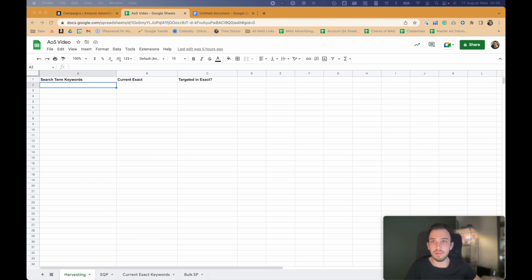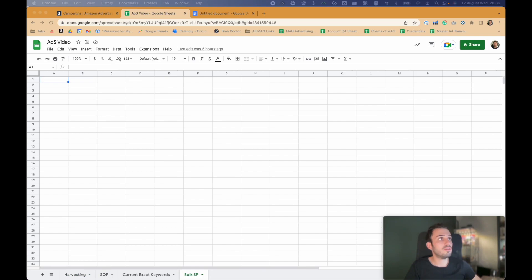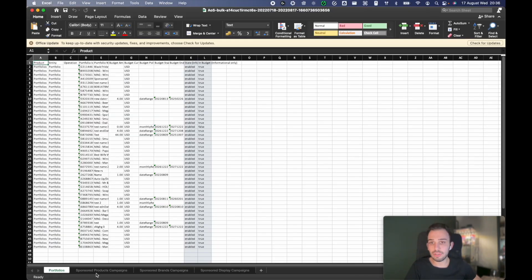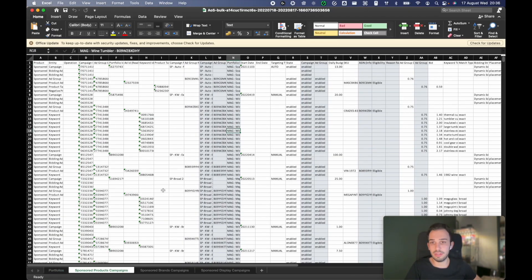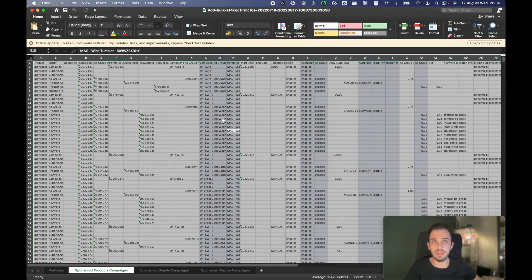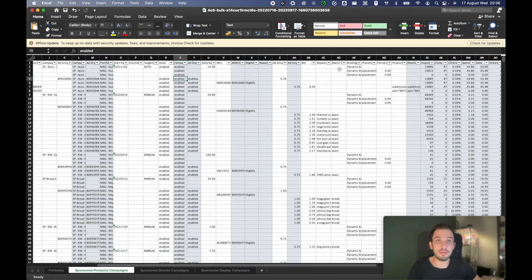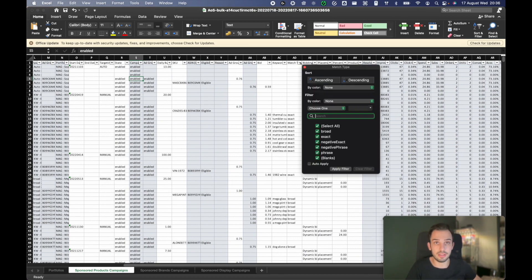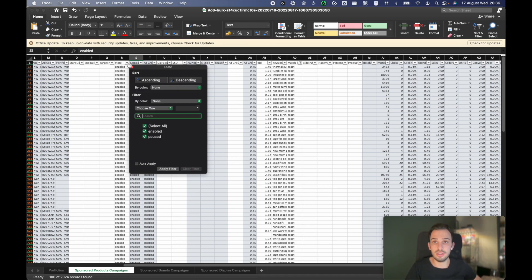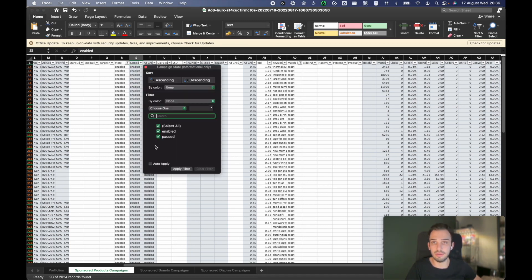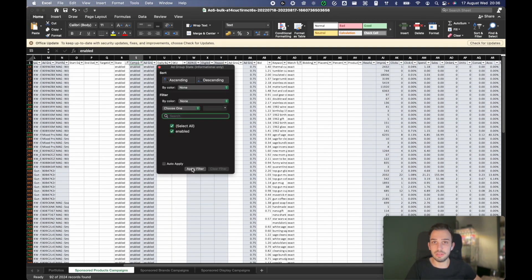Let me open the bulk report real quick. So I have the bulk report open here. From that bulk report, I will go with sponsored products only. What we want to do is filter for exact match campaigns — exact match keywords — and the enabled ones only. I don't want to see the paused ones, so let's remove those.